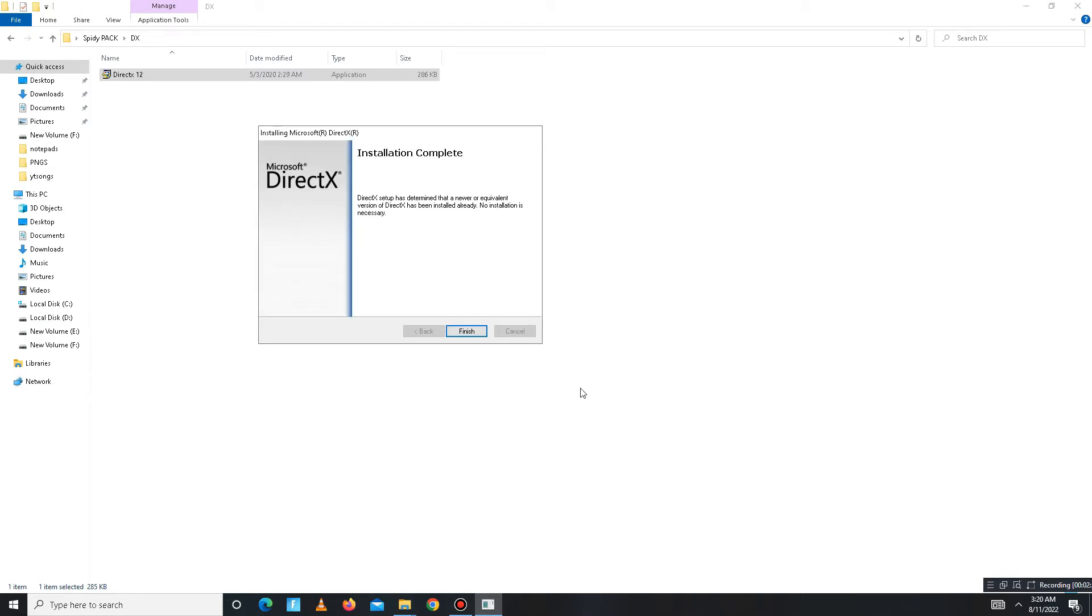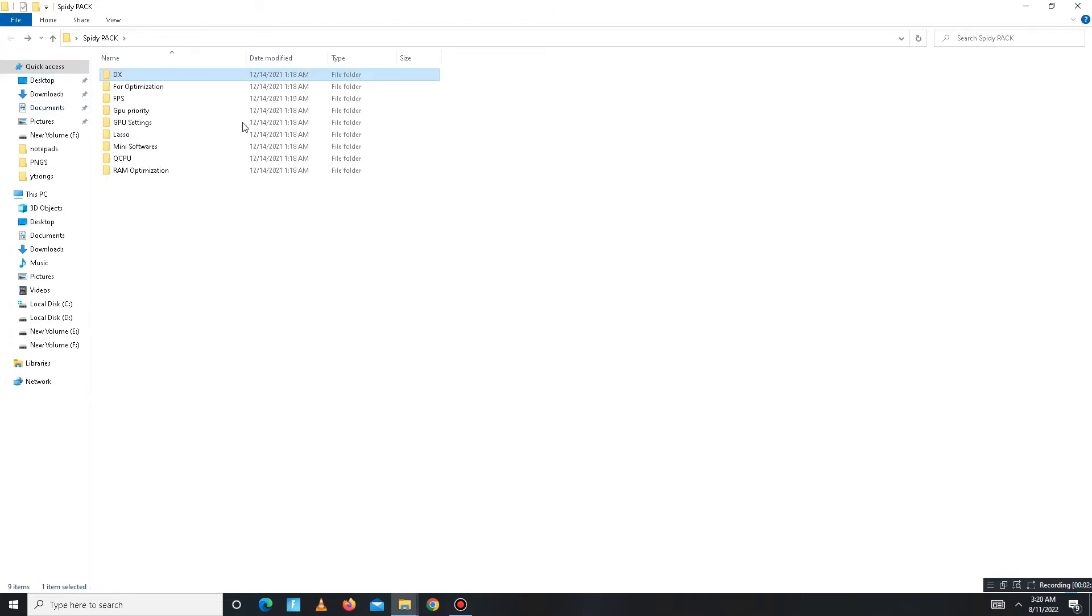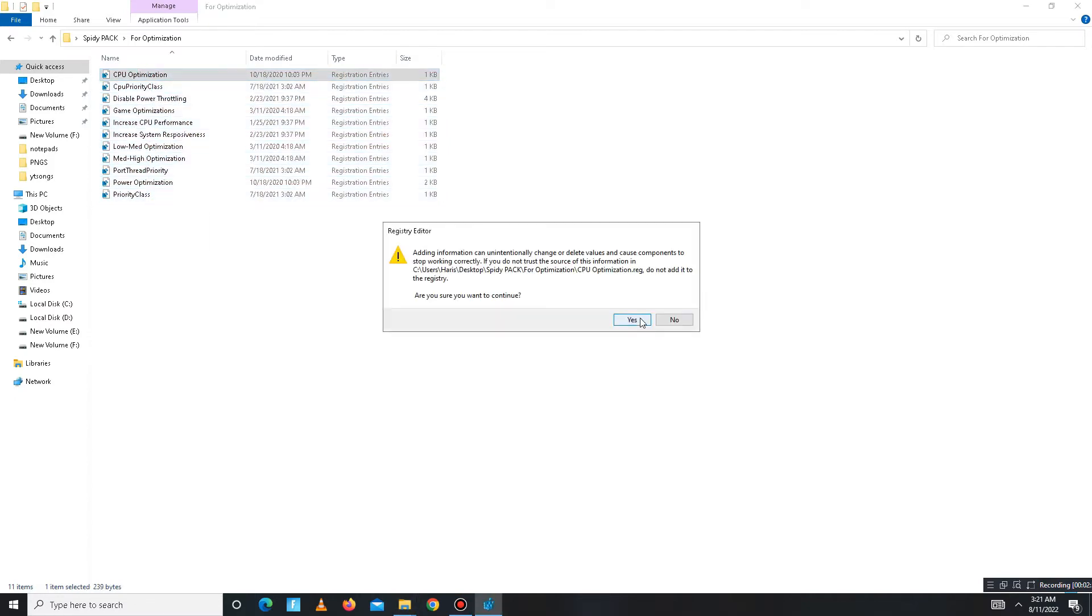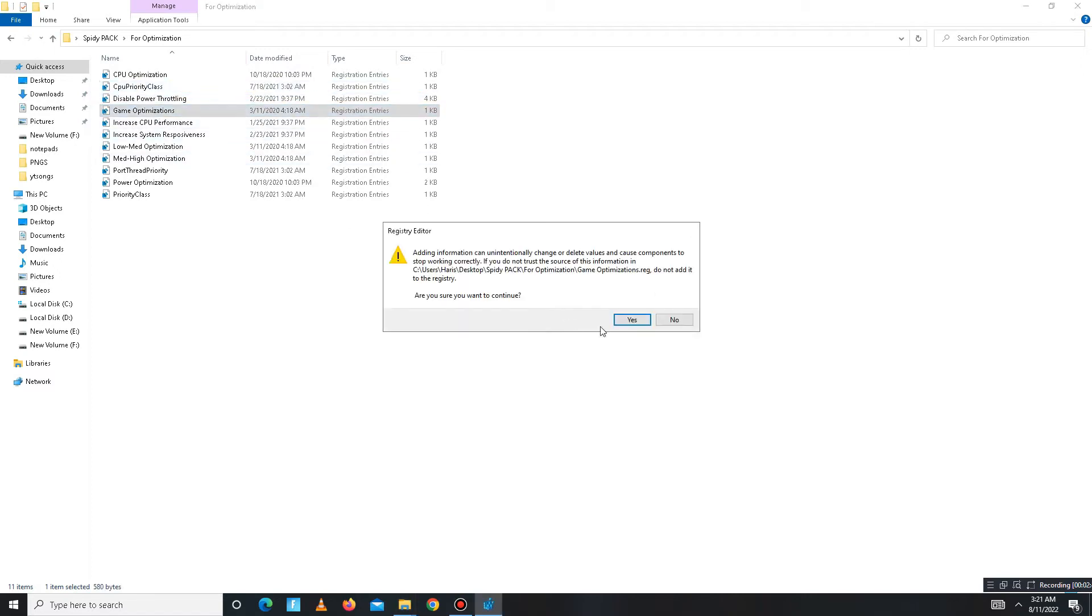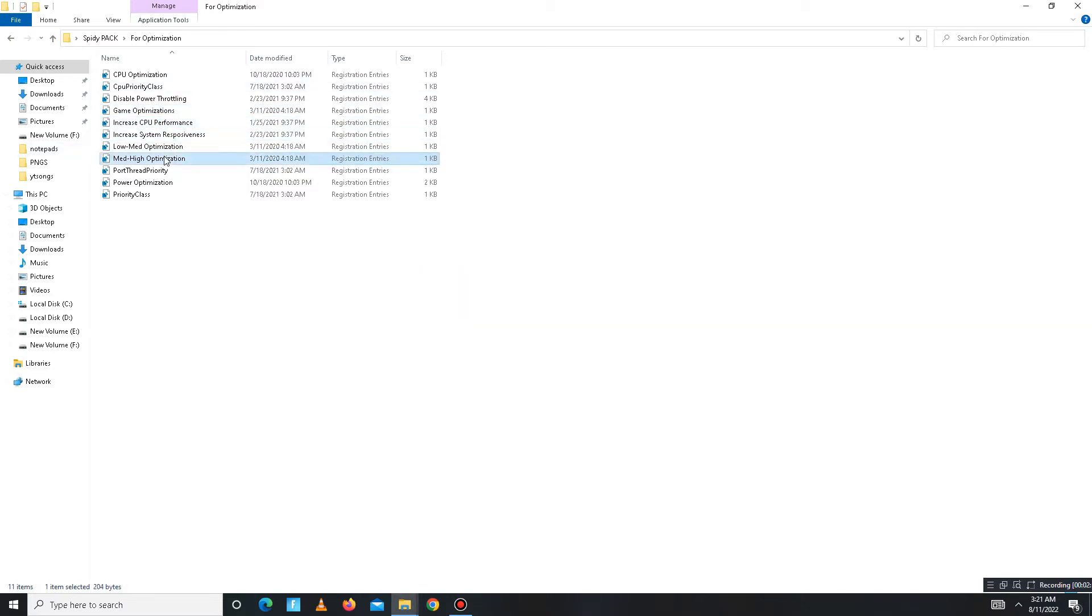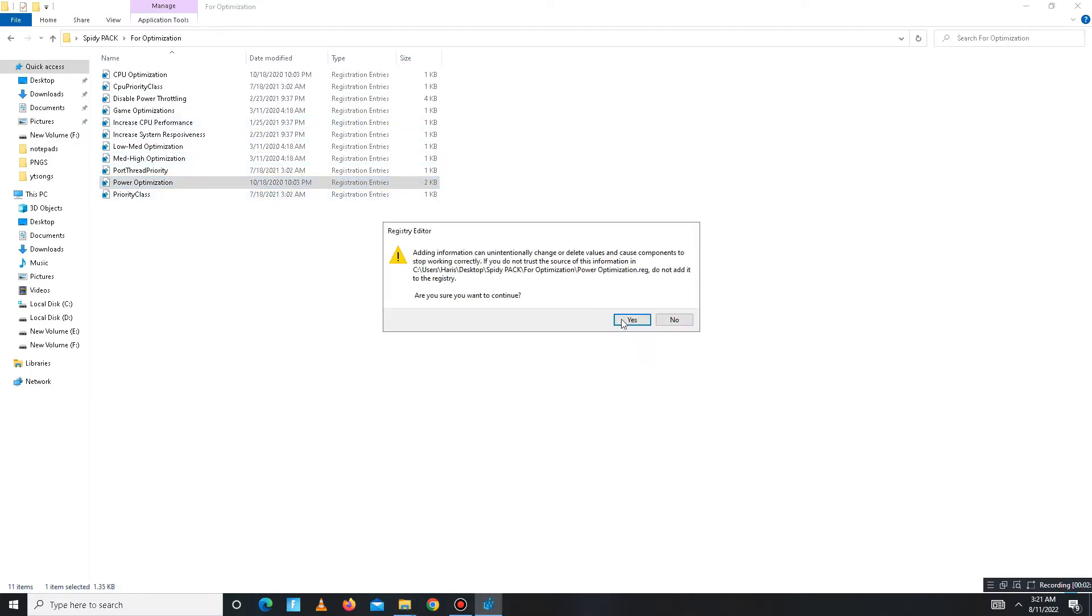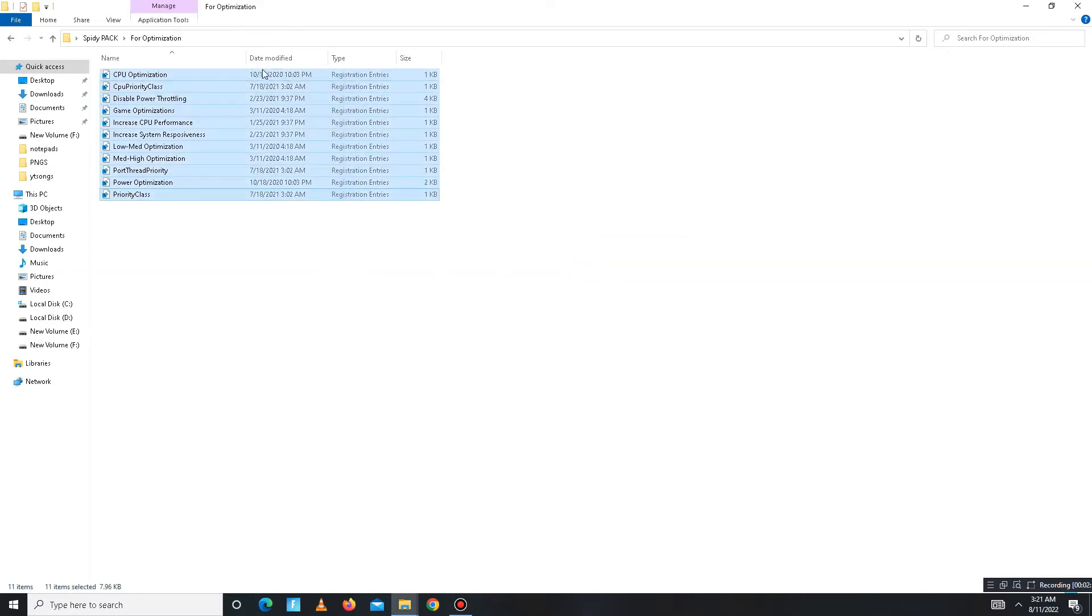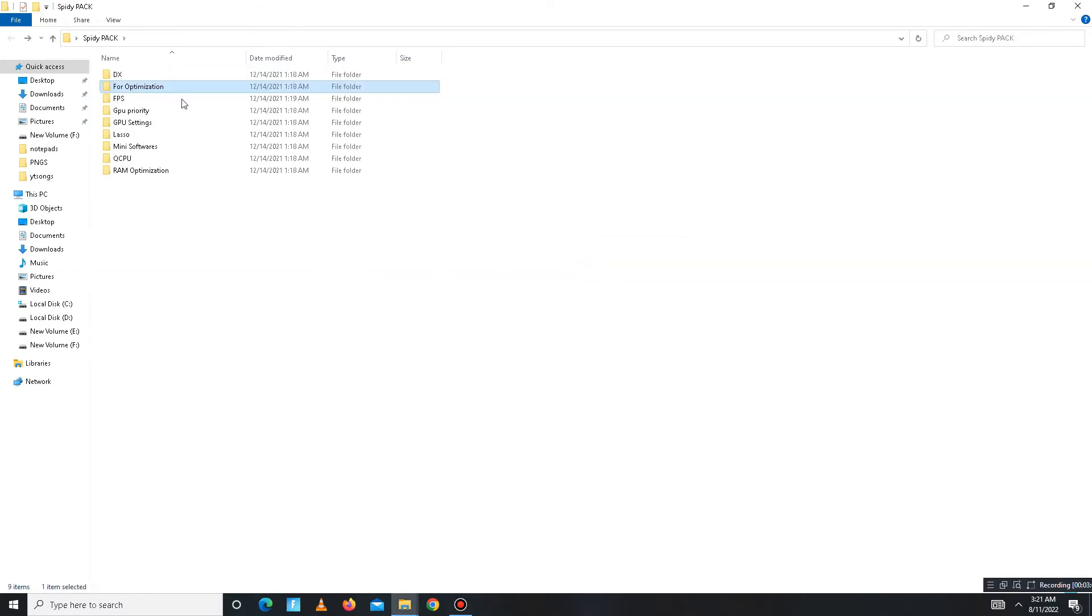It's done. Click to Finish, get back, and move to the Optimization folder. In this folder there are all the registry files, so run all of them one by one: CPU priority class, disable power throttling, disable some settings, also game optimization, increase CPU performance, increase responsiveness, mid-high optimization, priority power optimization, and in the end priority class.